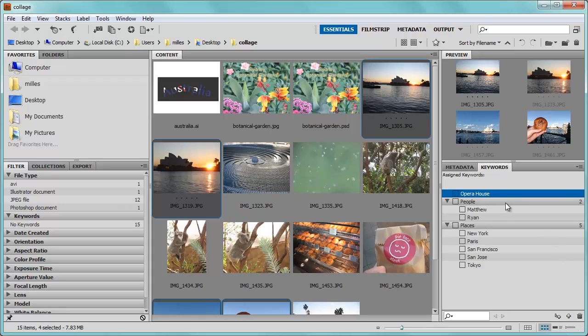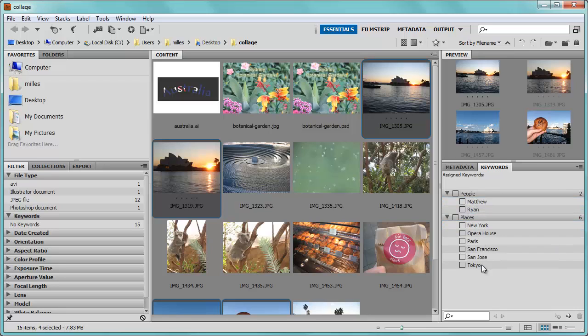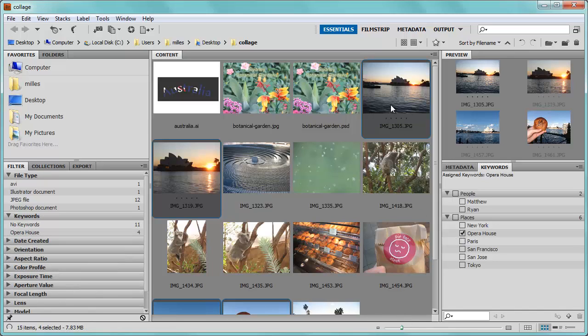Press Enter. Now it didn't put it inside the places, so I can go ahead and drag it down, drop it on Places, and it will put it inside of Places. With these four files selected, I can click on Opera House, and now what it has done is it has assigned that keyword to these pictures.